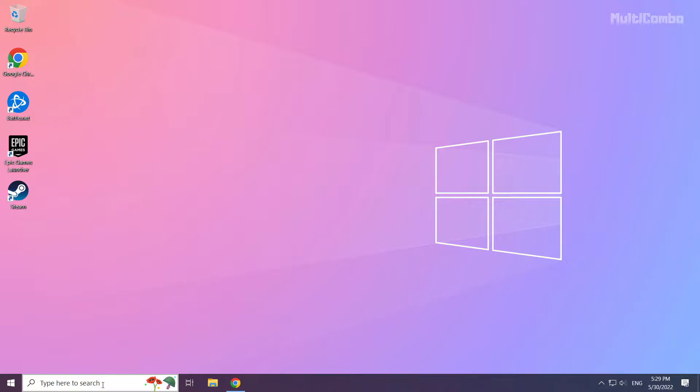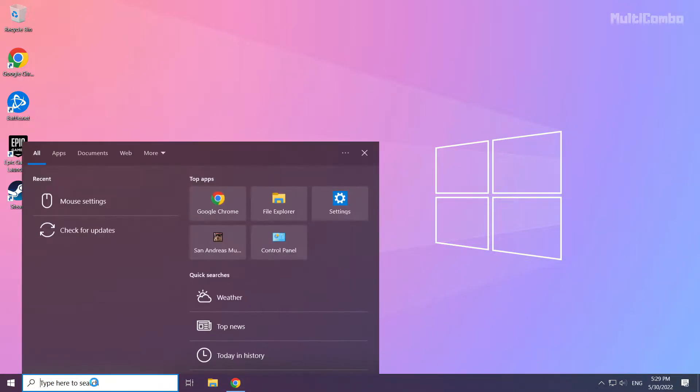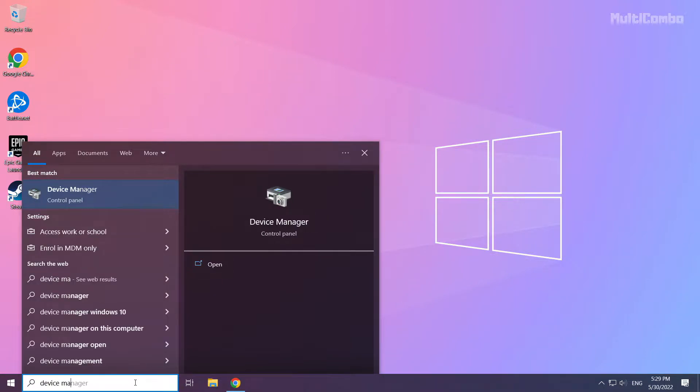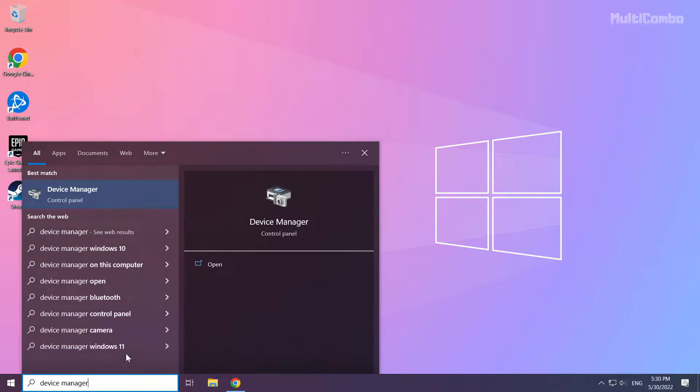Click search bar and type device manager. Click device manager.